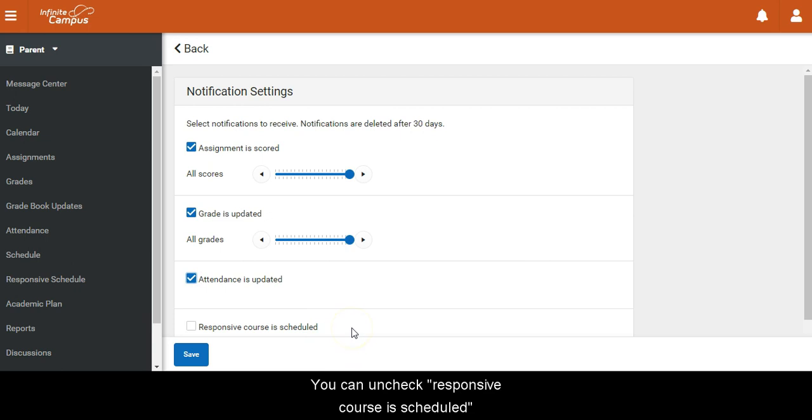You can uncheck responsive course is scheduled, as that is rarely if ever used.